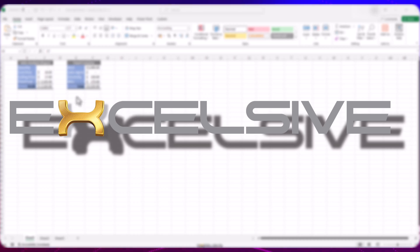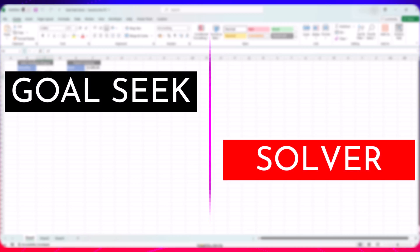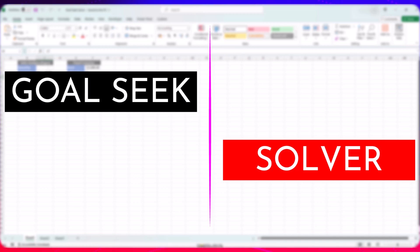Hello and welcome back to Excelsive. Today I have something that will help you utilize Excel for your job and in your personal life as well: Excel's Goal Seek and Solver functions. Goal Seek and Solver are powerful tools in Excel that help you find solutions to problems where you know the desired outcome but not the input. They can handle complex scenarios from financial planning to optimization and are vital for data analysis and decision making.